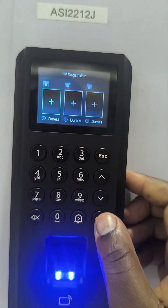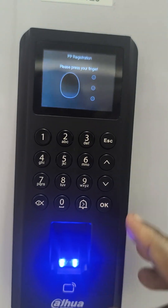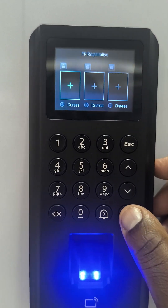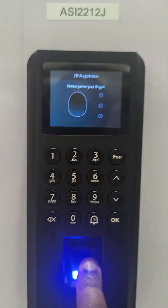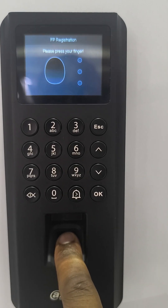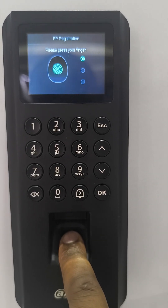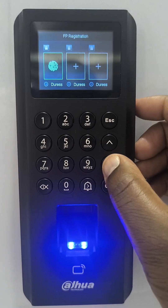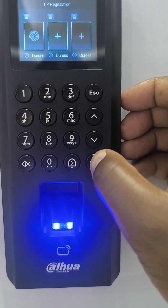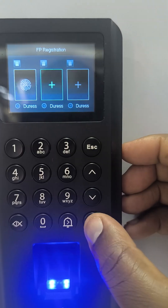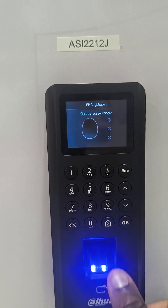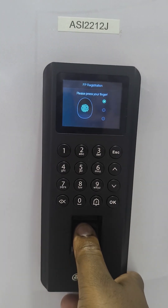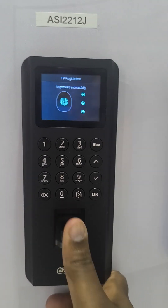Then I go to fingerprint. I can enroll a fingerprint by pressing OK when the plus is selected. I press my fingerprint — it will detect and successfully enroll. If I want to add another one, I scroll to the next slot and press OK, then press the other finger to enroll it as well.